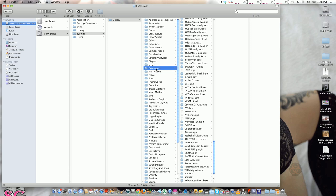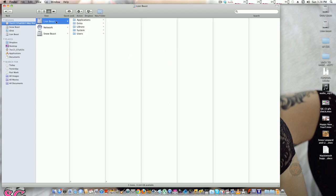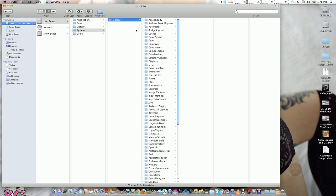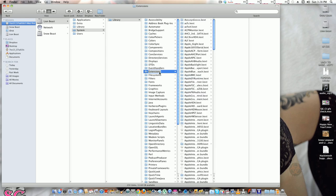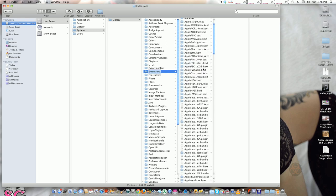If you're running Snow Leopard or Lion, it's the same thing - System/Library/Extensions. On Lion, you have to go...